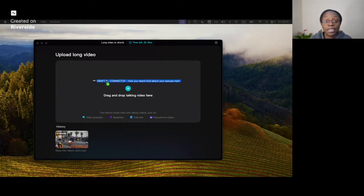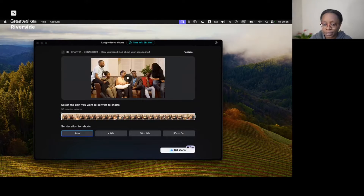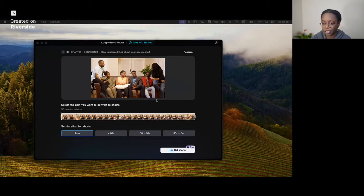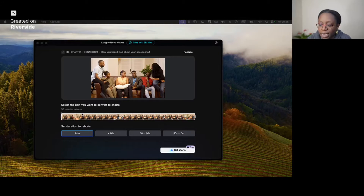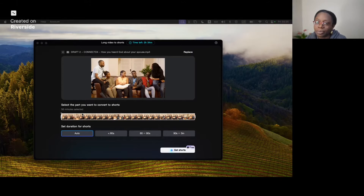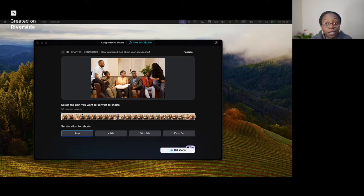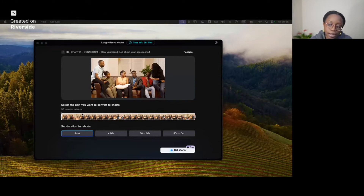I did an interview for another YouTube channel and I'm just going to drag that in. This is a long video — it's 56 minutes long. I'm not going to scrub through to try and find key nuggets manually. What I can do is get CapCut to do it for me, getting sections of the video cut up into smaller pieces.